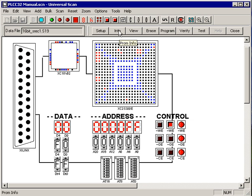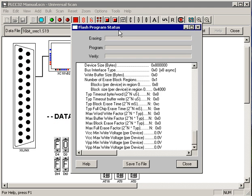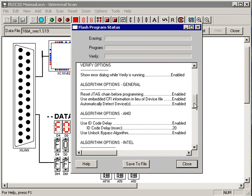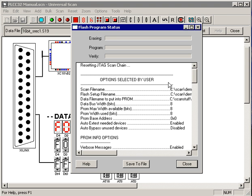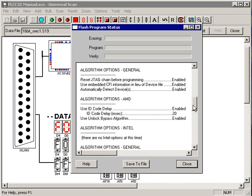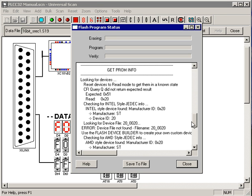We see if UniversalScan can talk to the PROM by hitting the Info button. This brings up a dialog that shows us all of the options that the user specified, and then it goes and tries to identify the PROM.